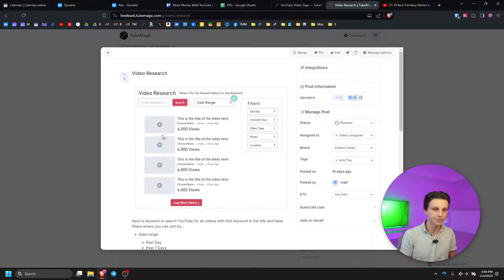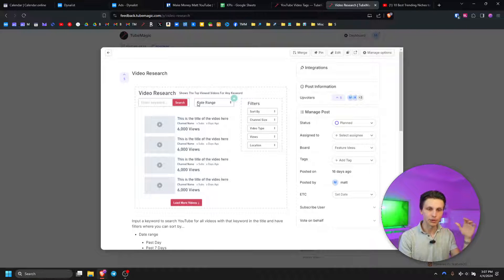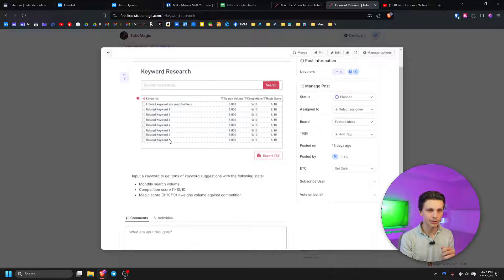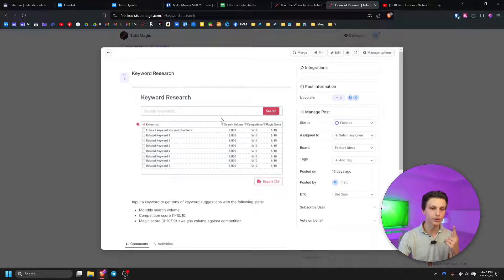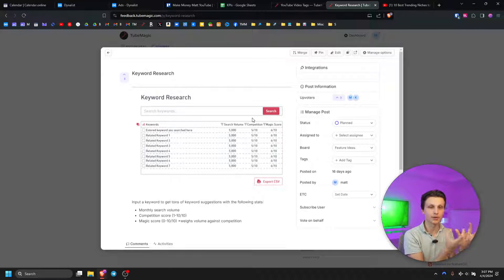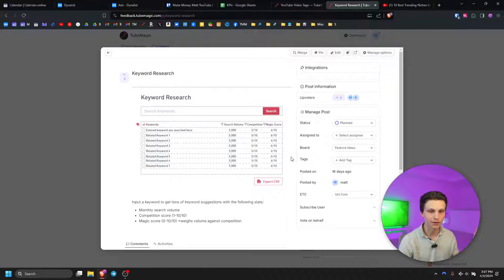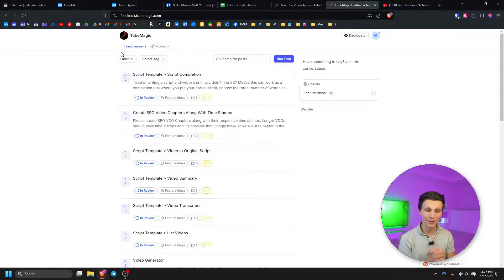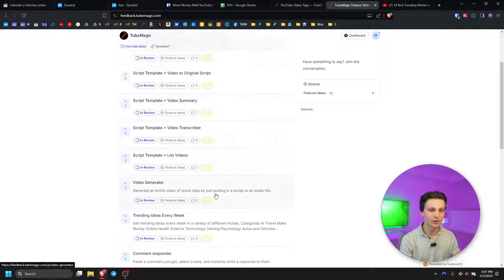Video research is going to allow people to put in any keyword on YouTube and then generate all the top videos related to that keyword. You'll be able to sort by date range, channel size, video type, view count, and location — giving you unlimited video ideas based on what's already working within YouTube. The keyword research section will allow you to generate the best keywords, showing you search volume and competition scores, and most importantly generate a magic score which automatically weighs competition against search volume to give you the best score to look for.